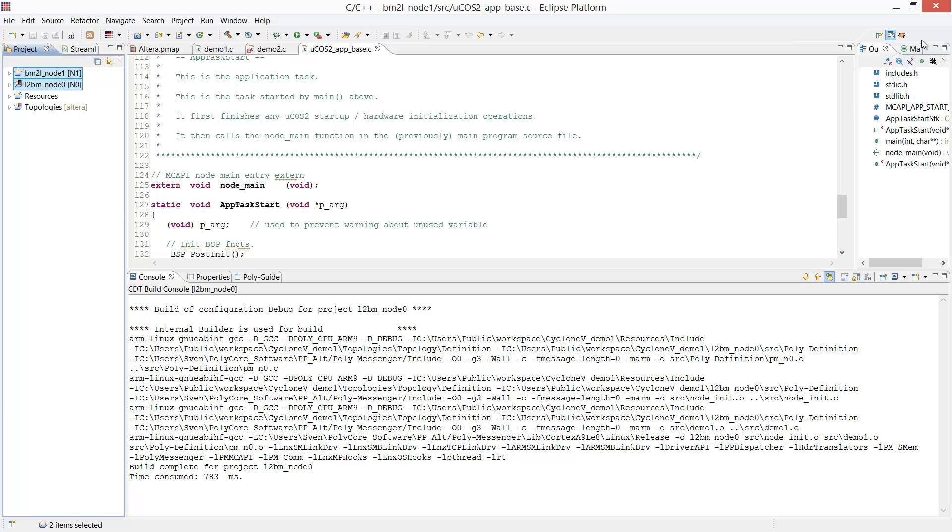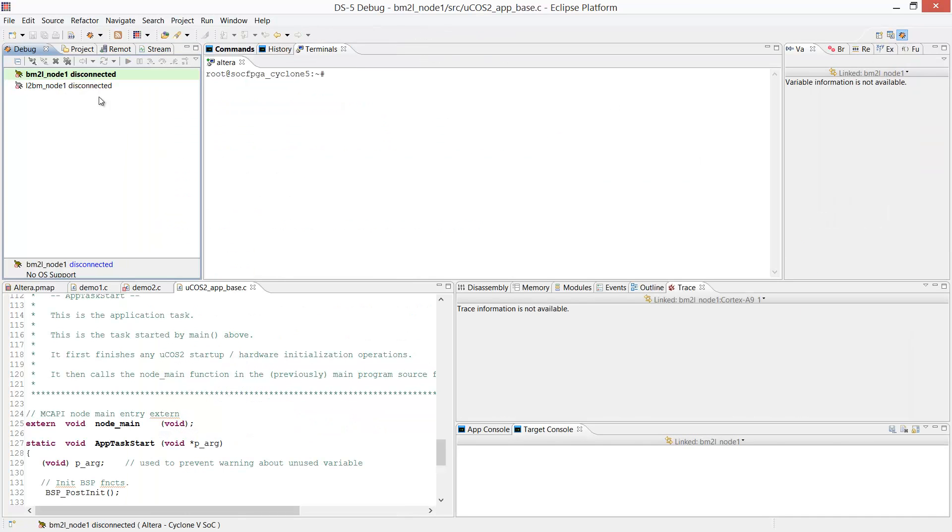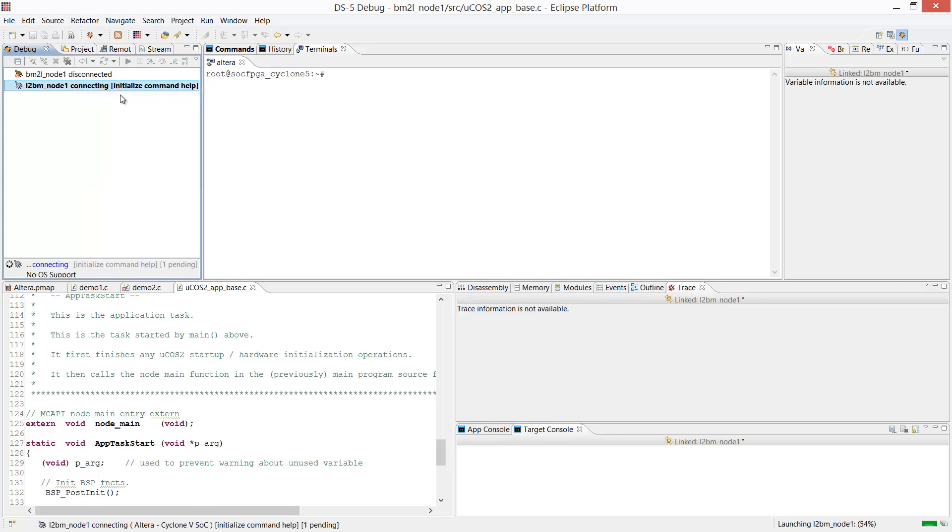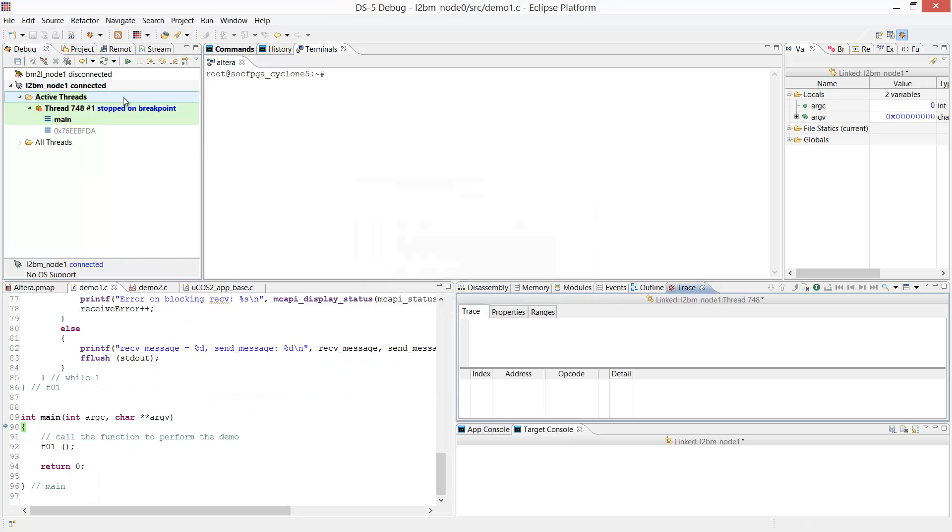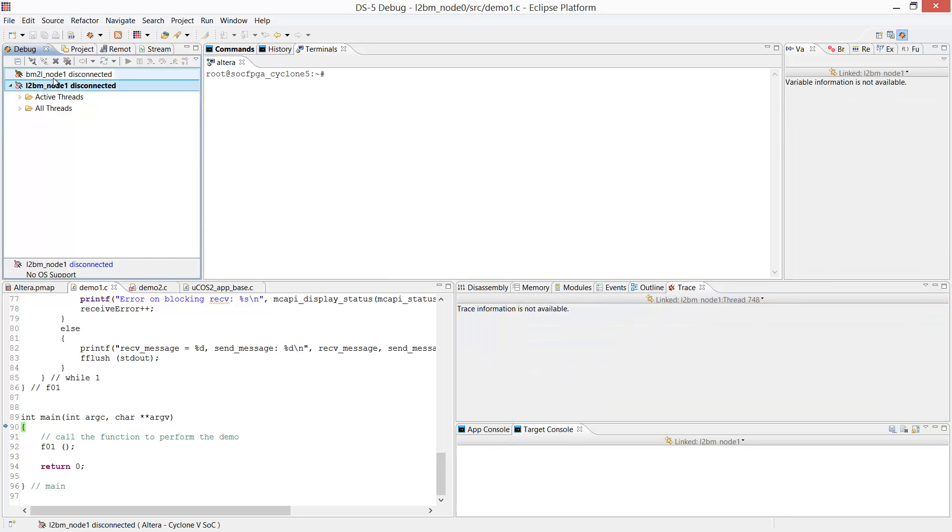Now we're going to launch the applications on the target. First, we're going to load the Linux application that we just compiled onto the target. Then we can disconnect since we're going to launch from within the terminal.